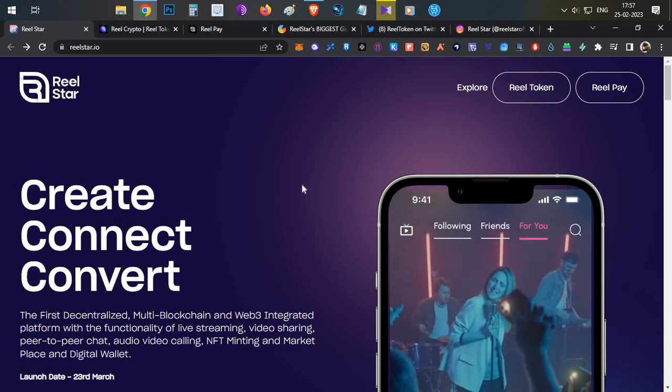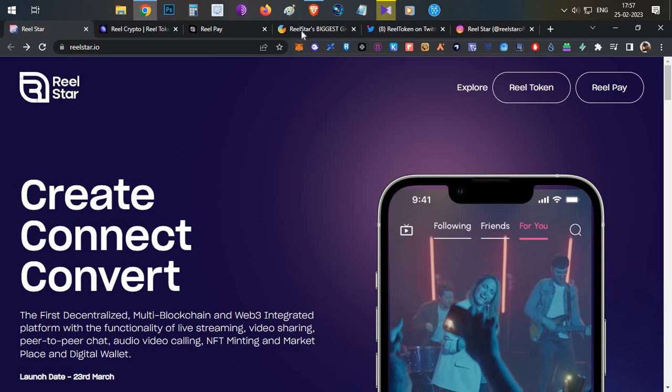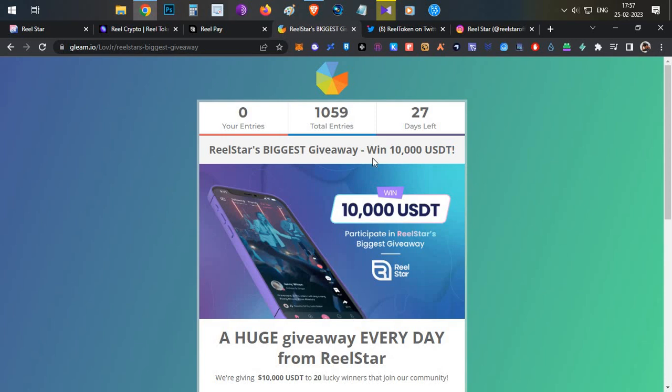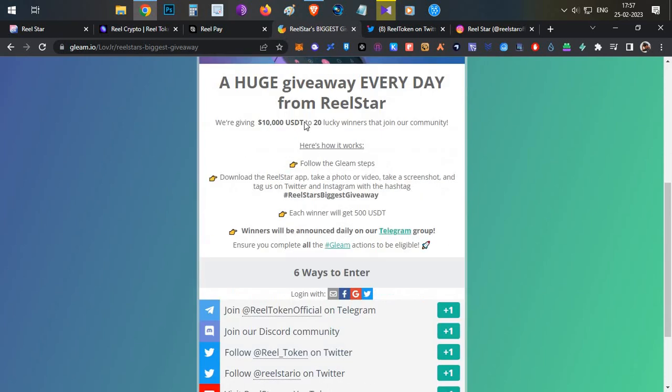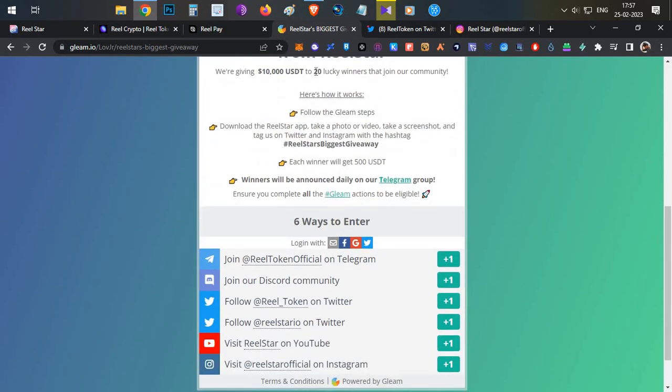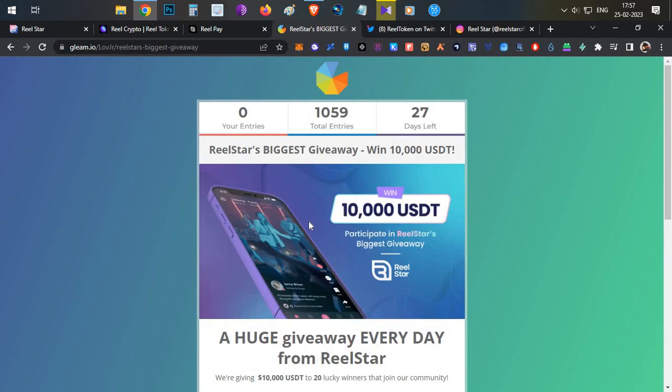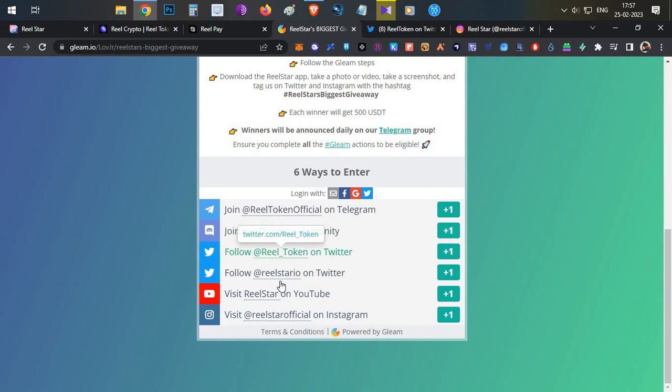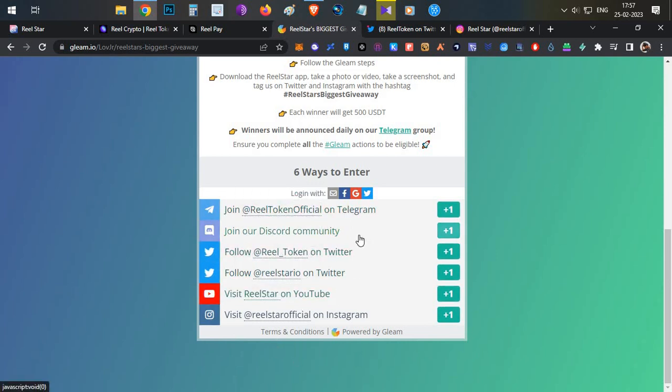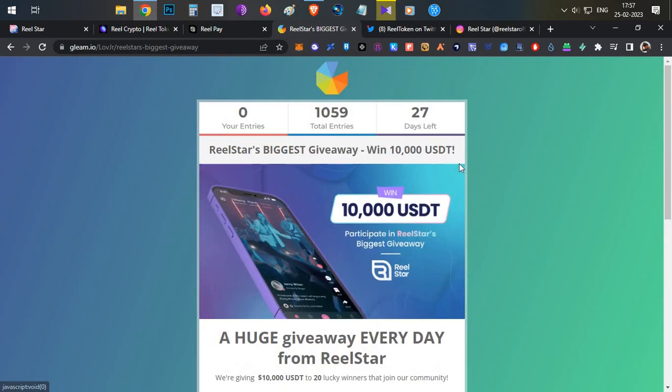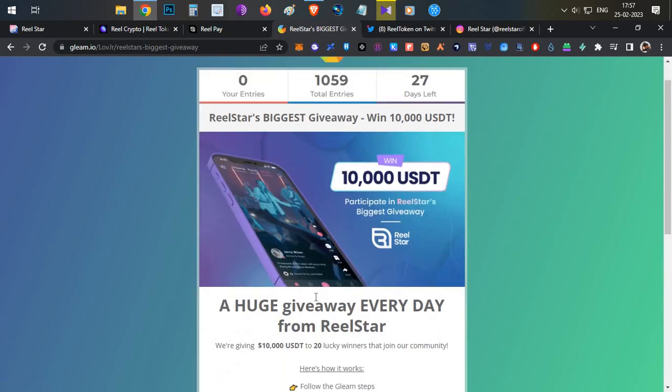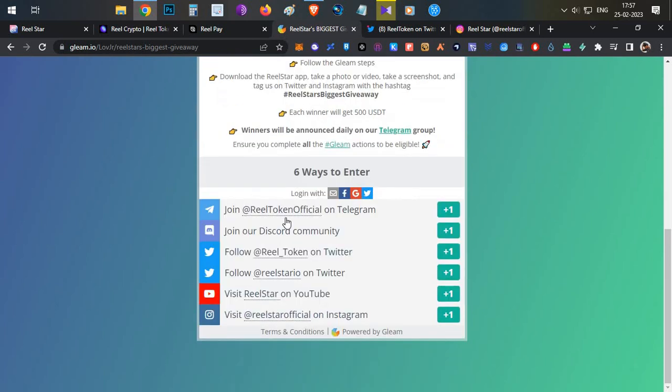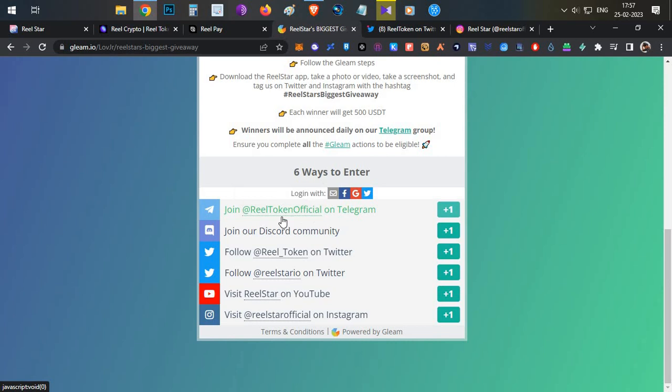Now let's talk about the grand giveaway from the project. They're announcing a grand giveaway of $10,000. You can participate without any investment, it's completely free of cost. They will be selecting 20 lucky winners and they will be rewarding each user with $500 USDT. Definitely try this out, the link will be in the description below. You have to follow them on all social medias like Twitter, Telegram, Discord. The more channels you follow, the more entries you get, and based on your luck you can win $500.